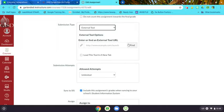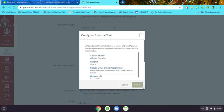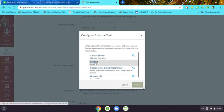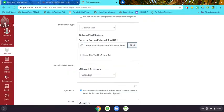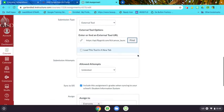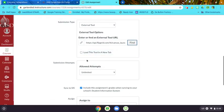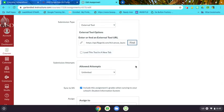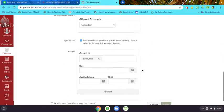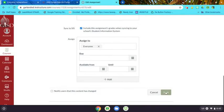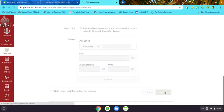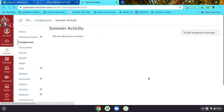Then I would choose Flipgrid as my external tool. You can tell it to load this tool in a new tab if you wanted to open a separate tab, or it will open in the same window. This will actually create a Flipgrid topic for you.